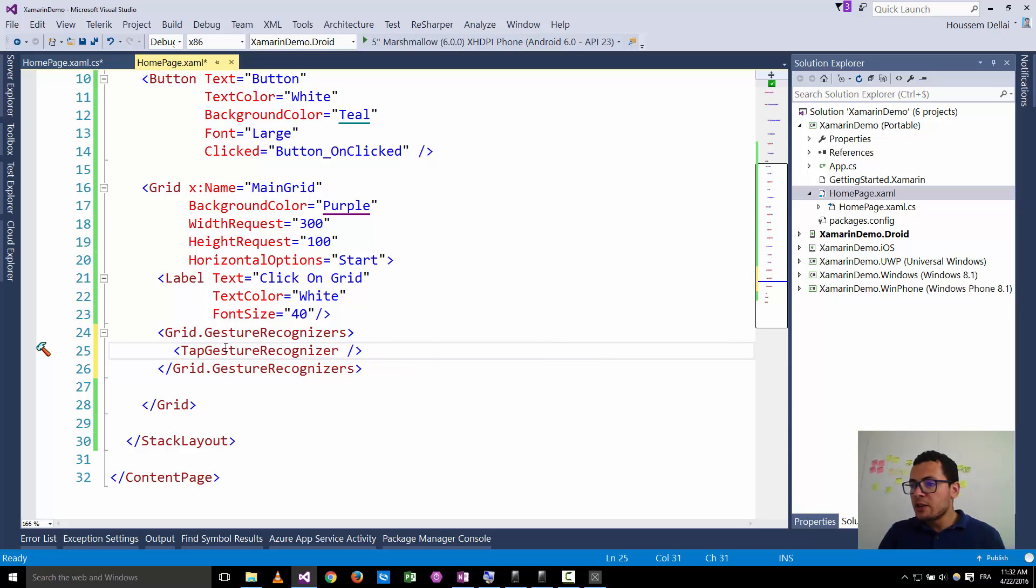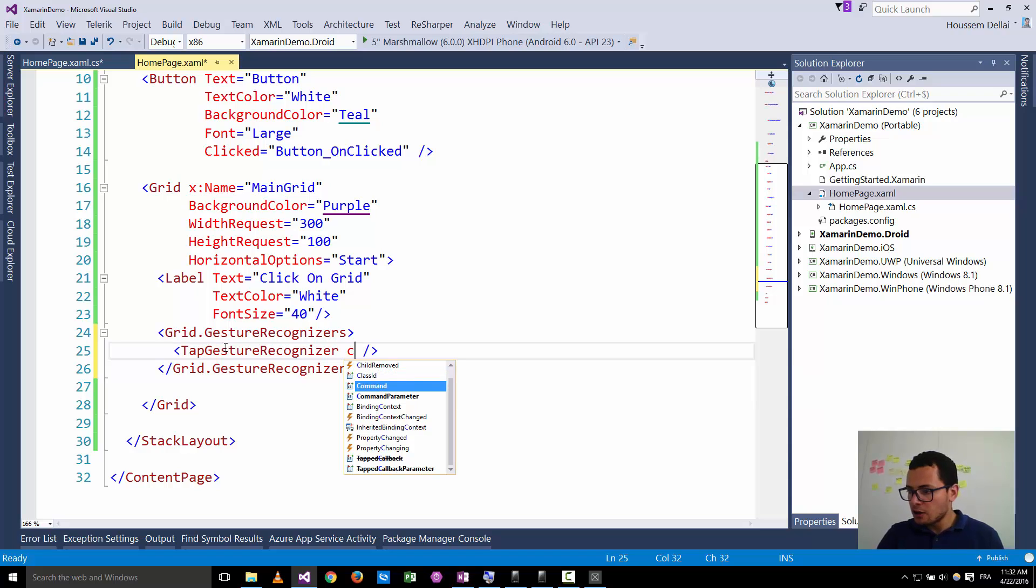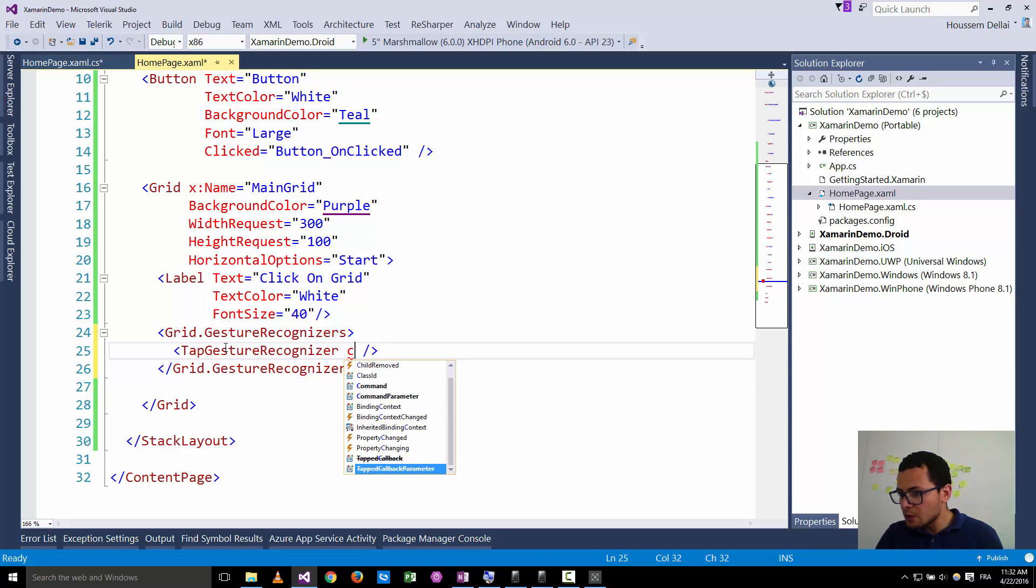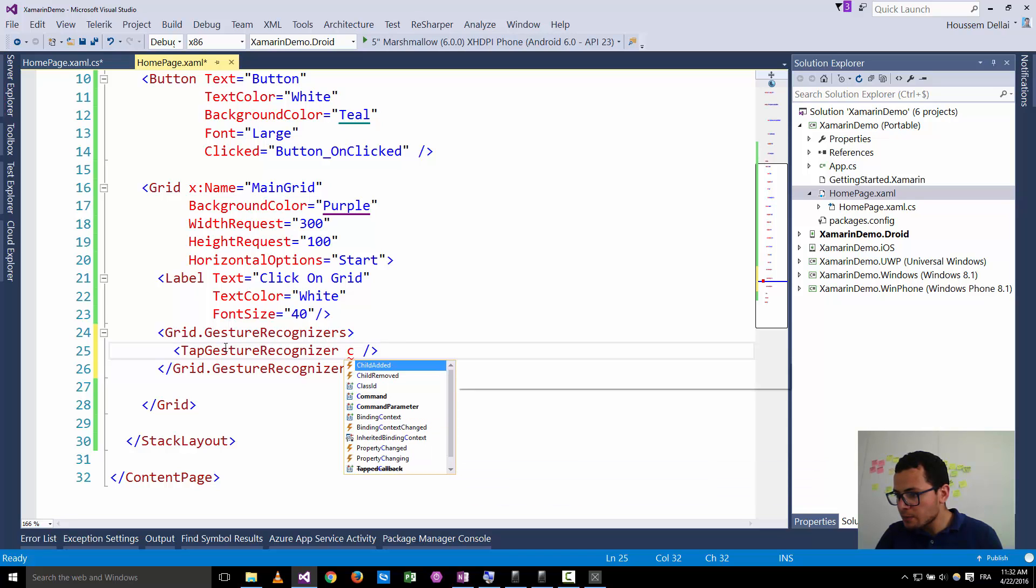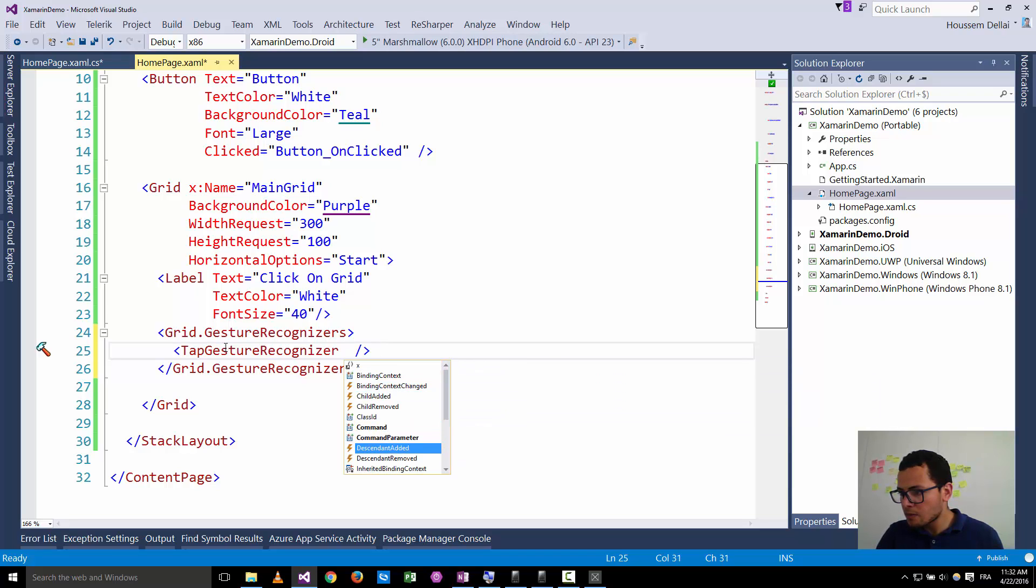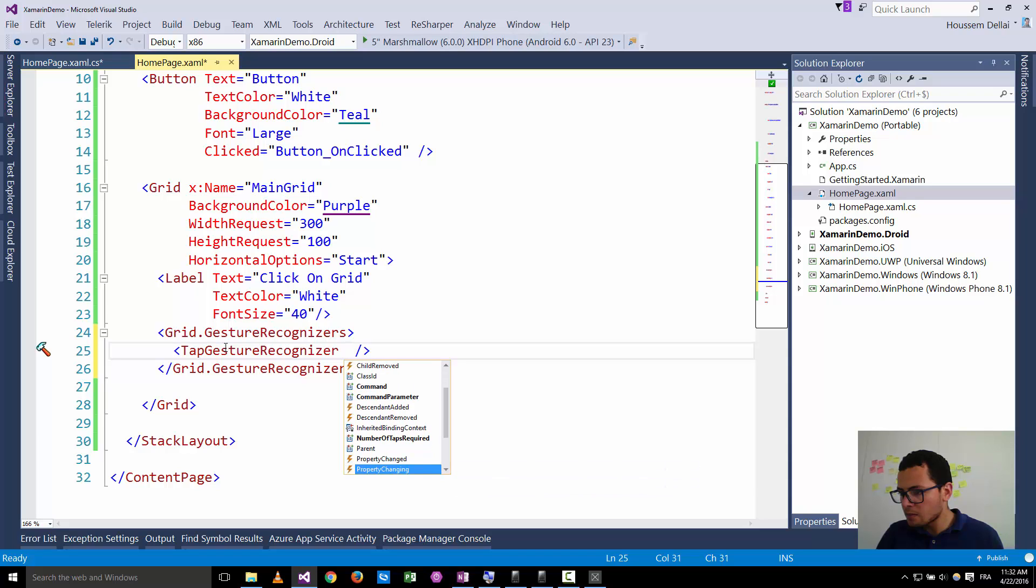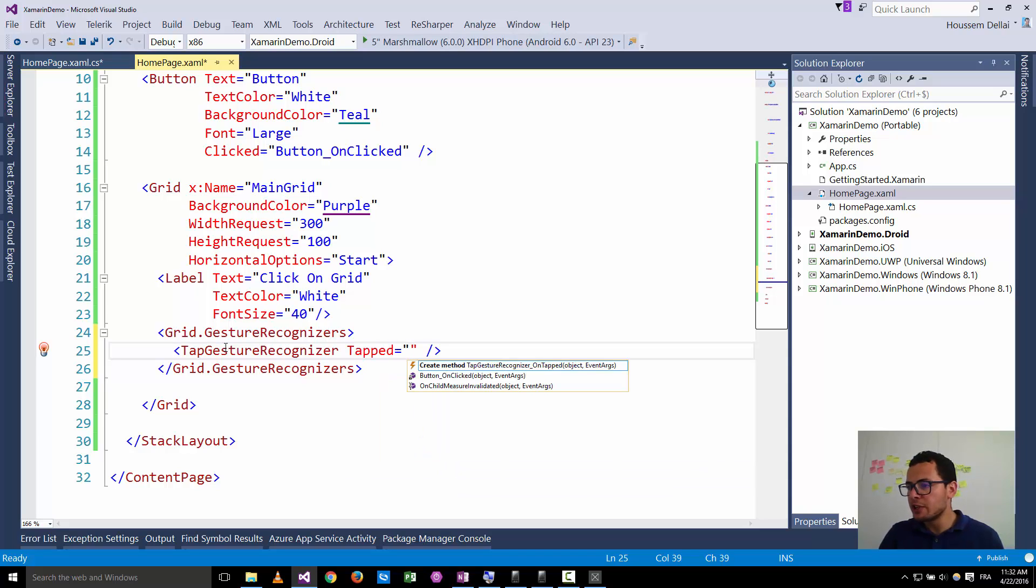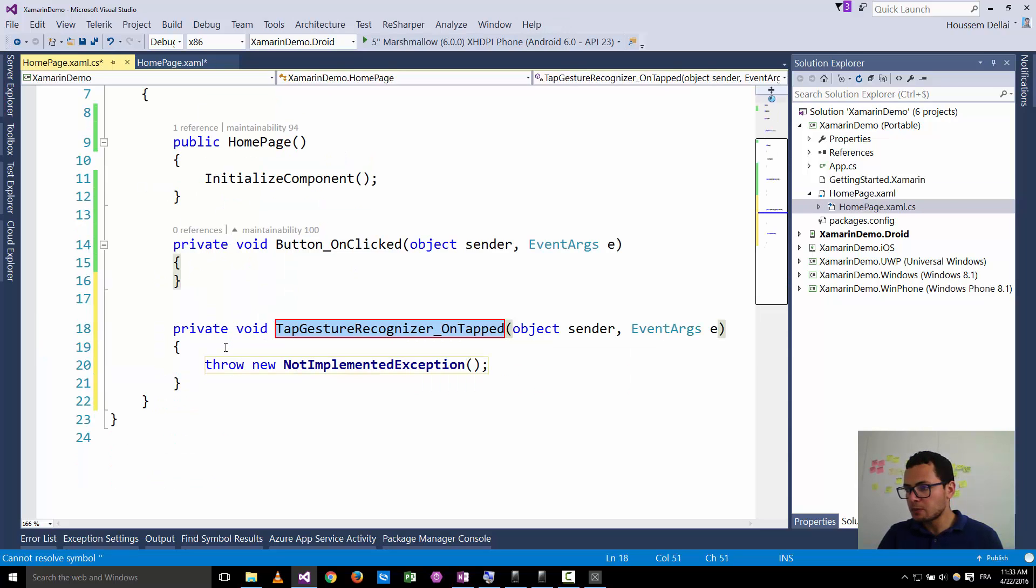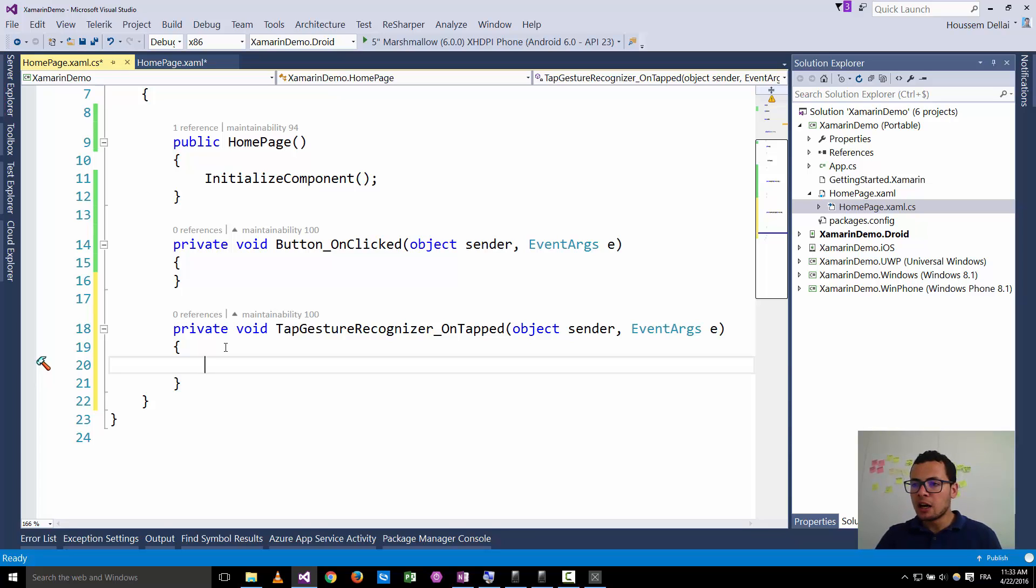So inside the tap gesture recognizer I can add an attribute which is the tapped attribute. So I look for it, it should appear here. So here is the tapped event. Now I can associate it with a method, and here inside this method I can write the code that will be executed whenever the user clicks on that grid.